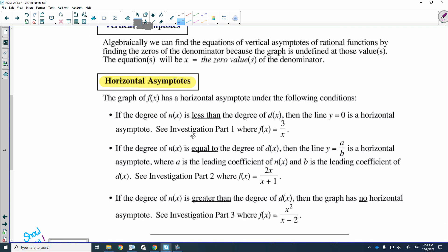There are three cases that you need to remember, and I recommend writing these three on a study sheet because these have to be memorized. Here's the first case — this is how we're going to determine the horizontal asymptote from looking at the equation of the function.